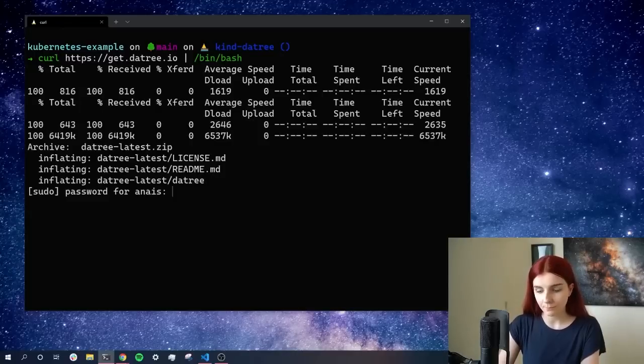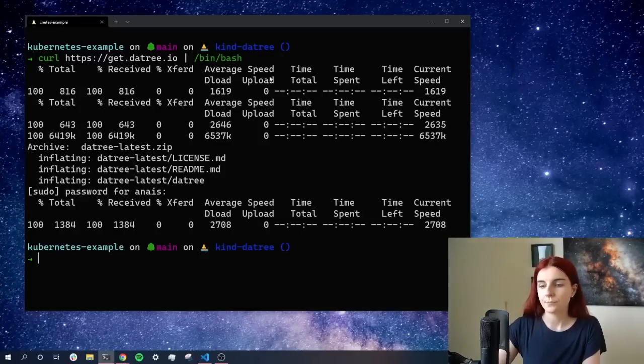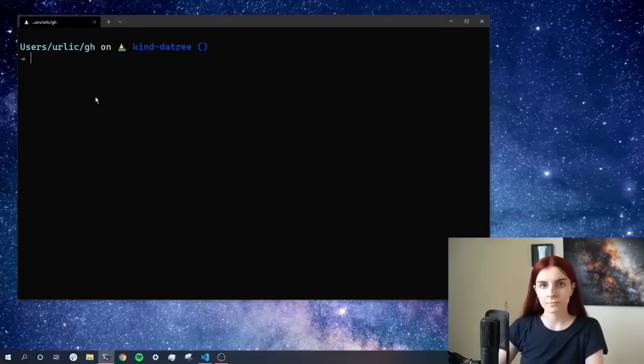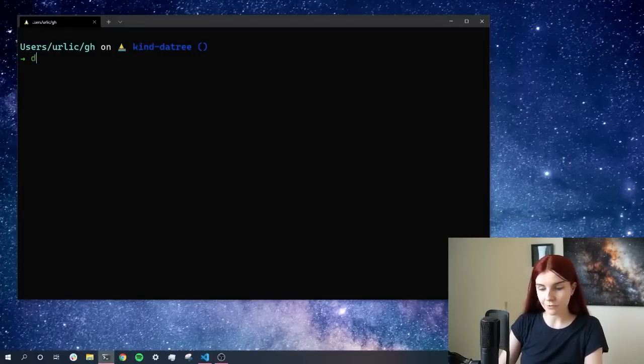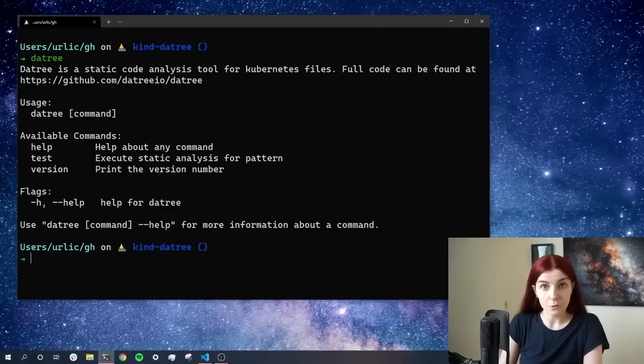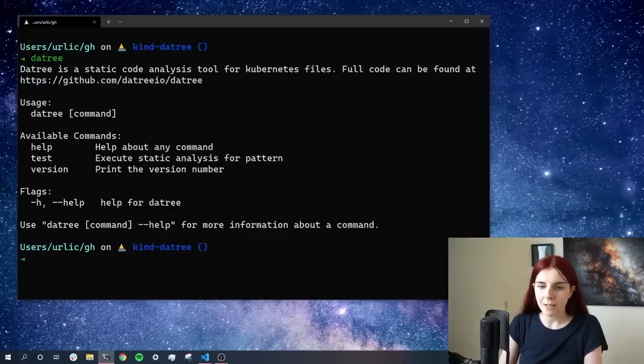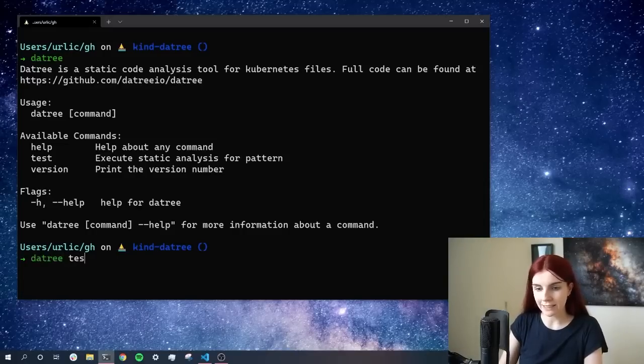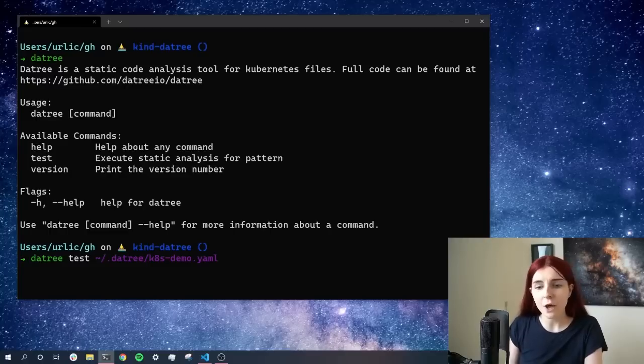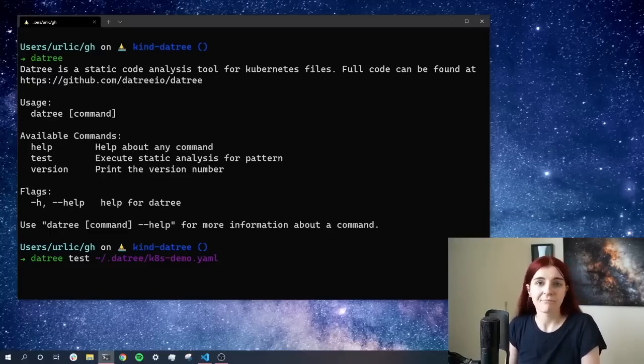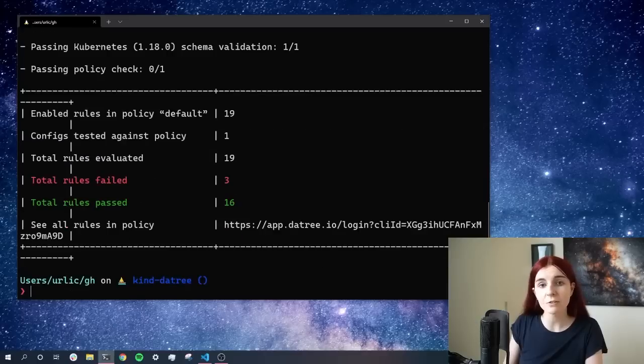Now, once we have Datree installed, we can see the different commands through Datree, and we can just see these are the different commands that we can use. Now, Datree also comes with an example. If we're going to go ahead and we say Datree and then test, we can see that we can test an example Kubernetes manifest within our Datree repository. We're just going to run this Datree test, and this is going to verify not only our Kubernetes schema, but also the different rules that we have in place.